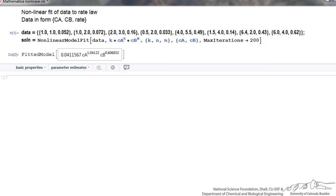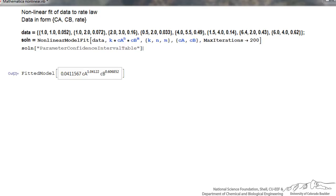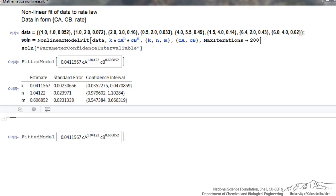Now I can get more information to have a better idea of the fit. I can get confidence intervals by typing the command using the solution variable and requesting the 'ParameterConfidenceIntervalTable'. The format in Mathematica requires this in quotes with the capitals as indicated. Hitting Shift+Enter gives me the model again, and then in a table: the estimated values of k, n, and m in the left column, the standard error, and then the 95% confidence interval — giving a much better idea of how good the fit is.